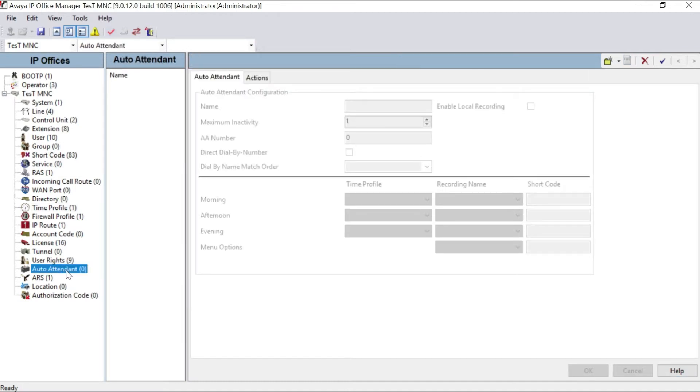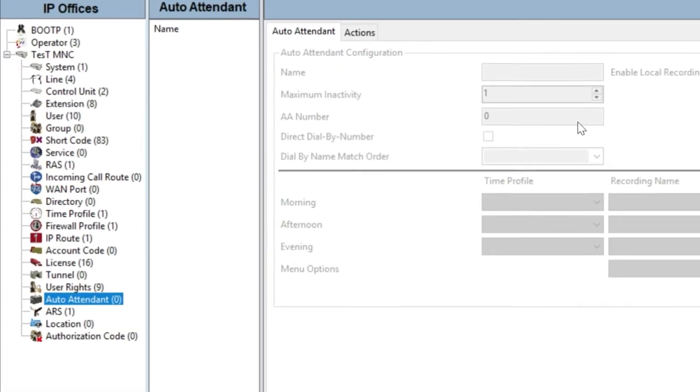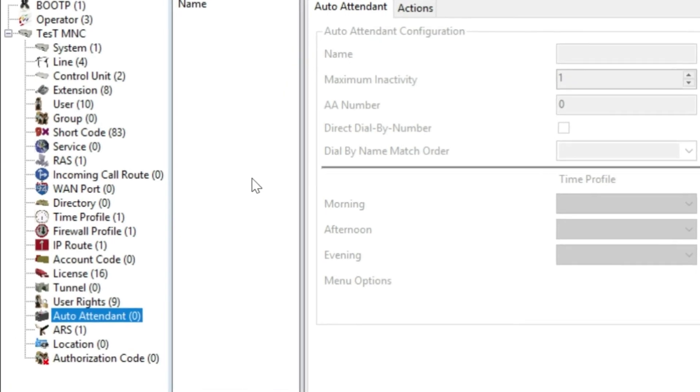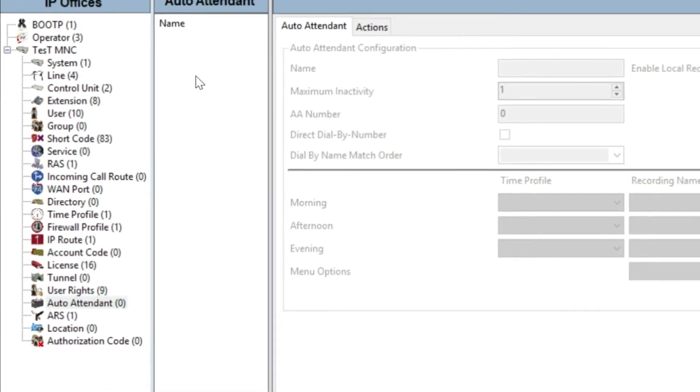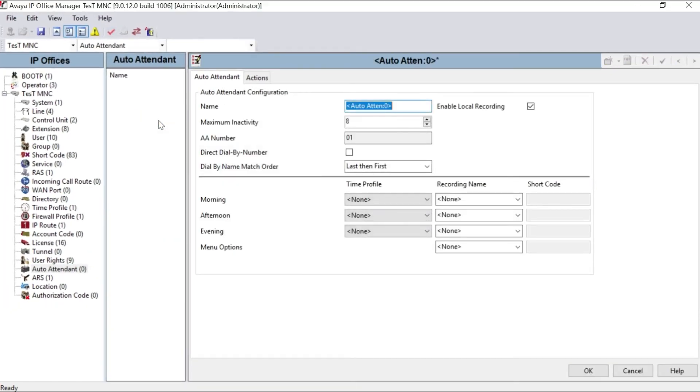You can see the time starts from 12 AM to 11:59 PM from all the weekdays, Sunday to Saturday. It will select all the days, all the seven days, starting from 12 AM to 11:59 PM. Your first step is finished. You have already created your work time profile. Then the second step, you have to go to auto attendant.